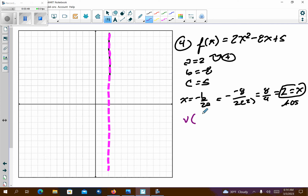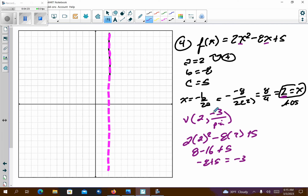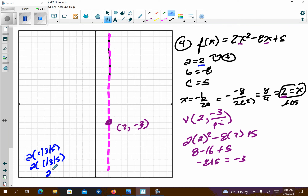Let's find the vertex. The vertex always has the axis of symmetry as its x component, and then I plug it in. So plugging 2 into the original: 2 squared is 4, times 2 is 8, minus 16 plus 5. That gives me negative 8 plus 5, which is negative 3. So my vertex is at (2, negative 3). The pattern graph is a times 1, 3, 5, and with a equals 2 that becomes 2, 6, 10.